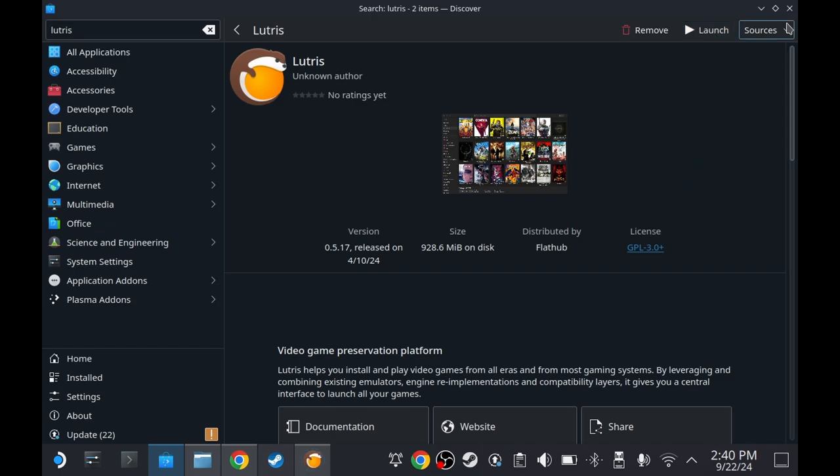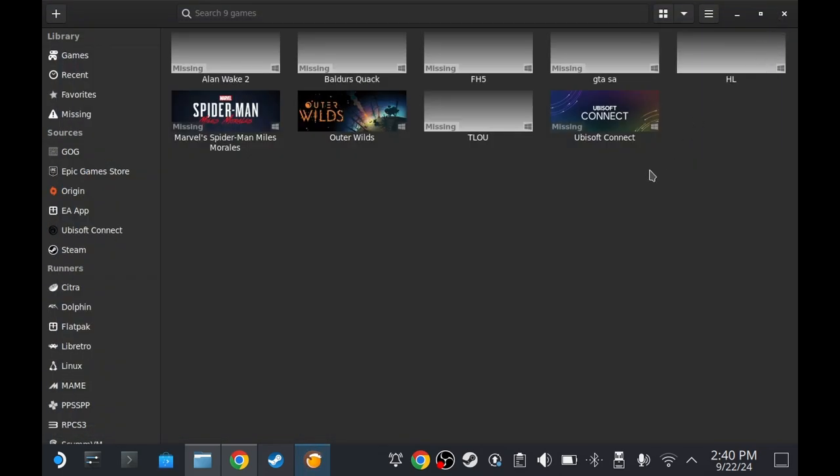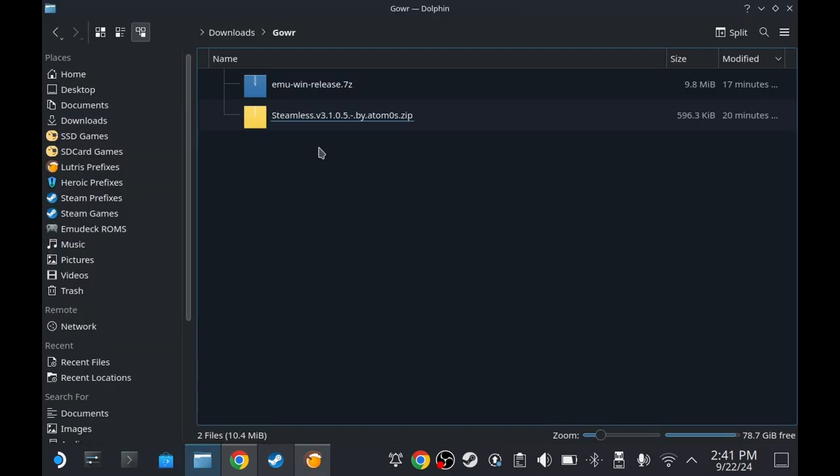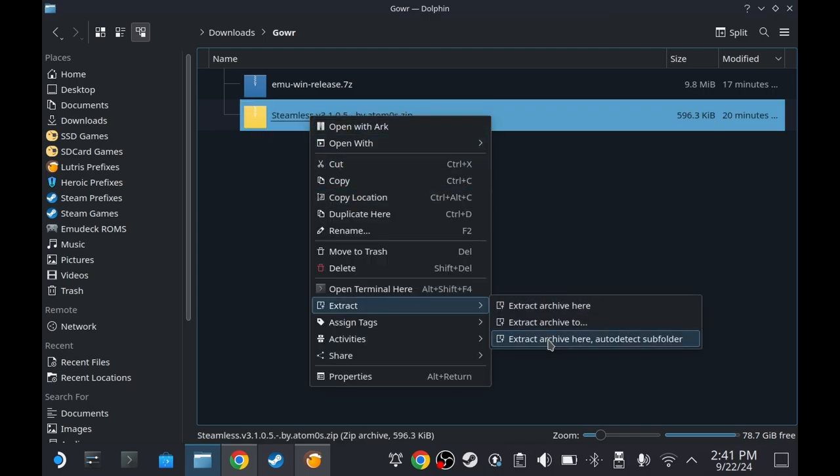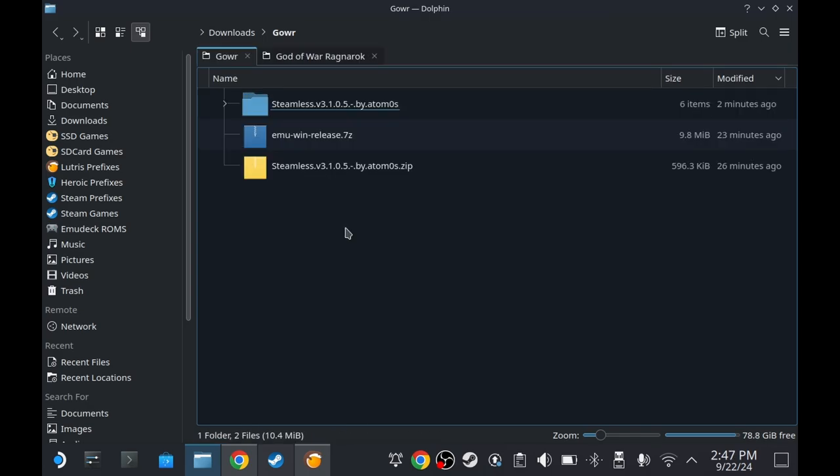Let's close Discover Store for now. And then let's prepare the files. Right-click on Steamless file, Extract, and Extract Archive here onto the Text Subfolder. After extraction, go to the Ragnarok installation folder.